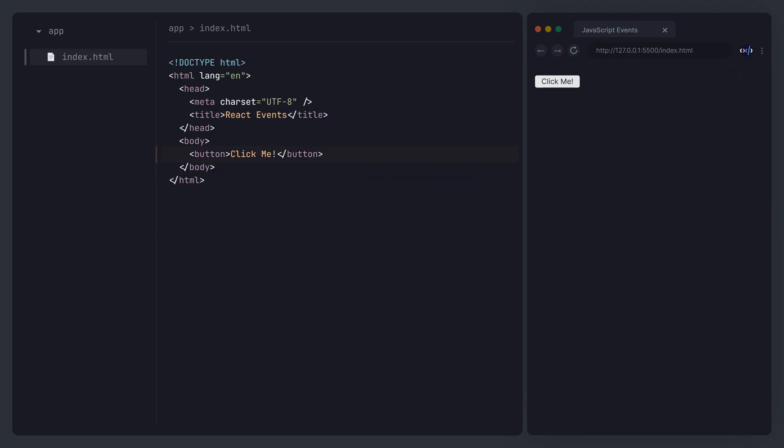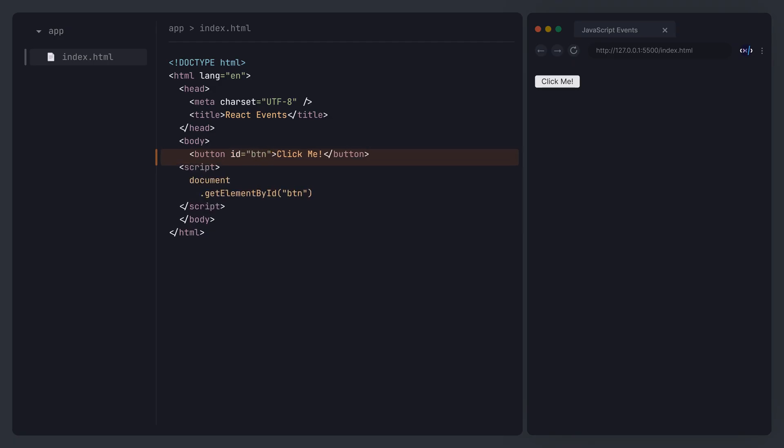Lastly, let's give the button an ID again and use the document getElementById method to select it. This time, instead of using onClick, we use addEventListener to attach the event, defining a callback function for the click event.